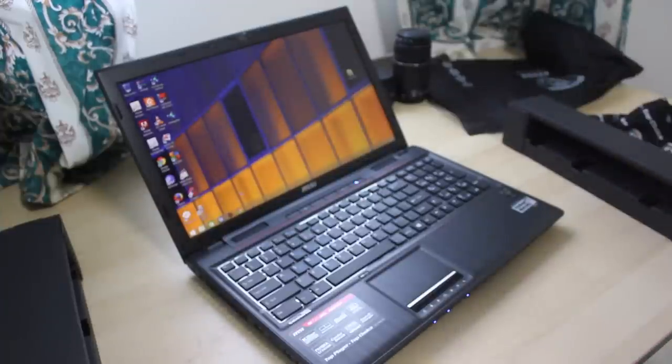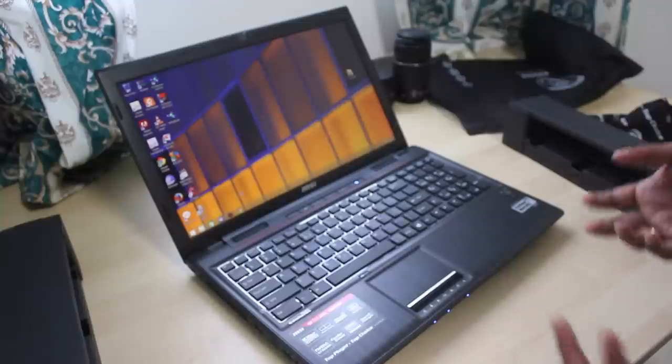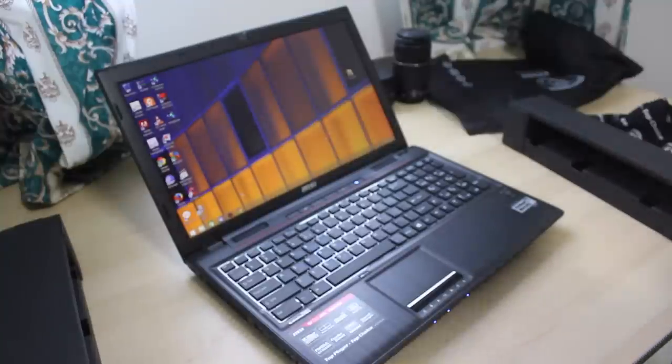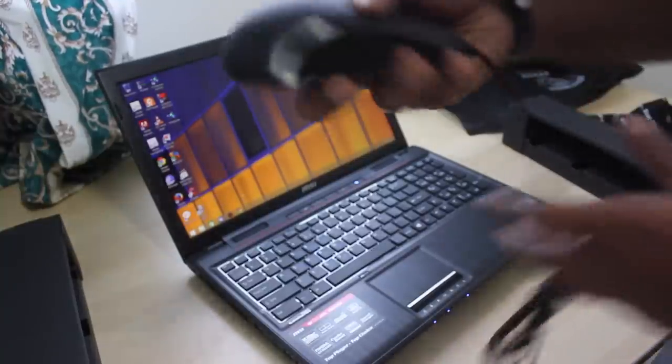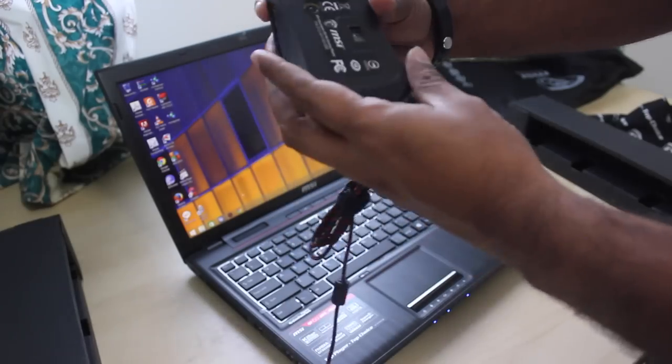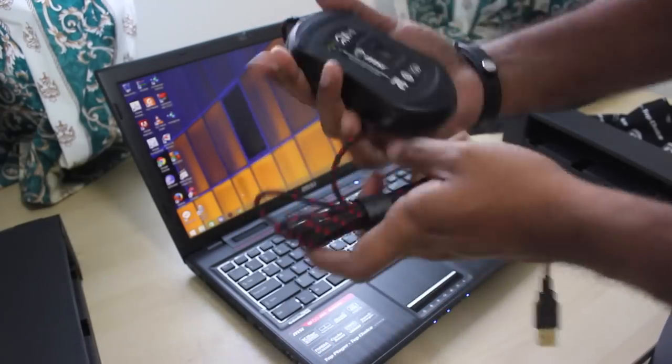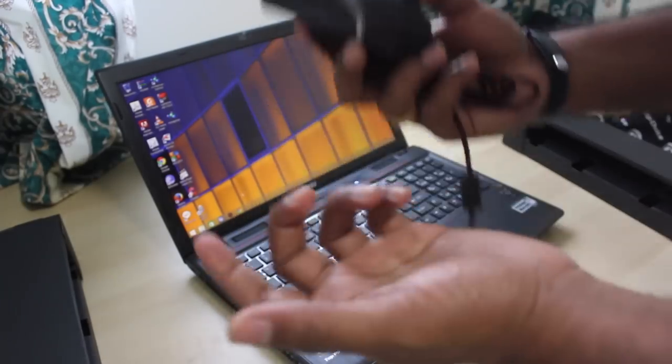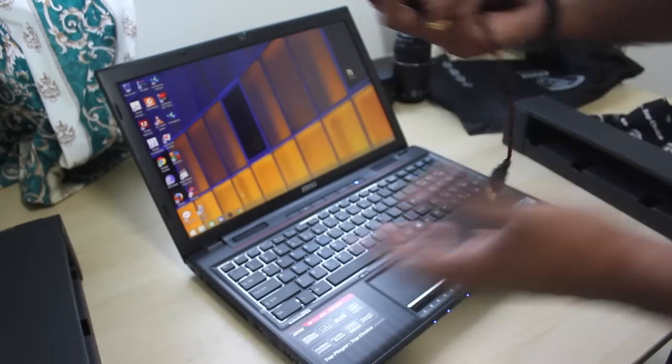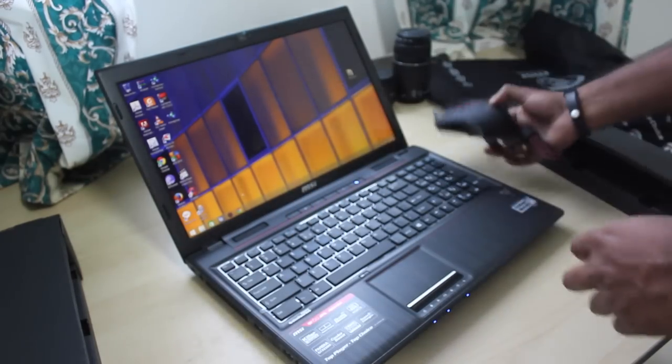But MSI provided me with a gaming mouse, which is a very good deal. So this is a free offer for Christmas. This made the deal very sweet.